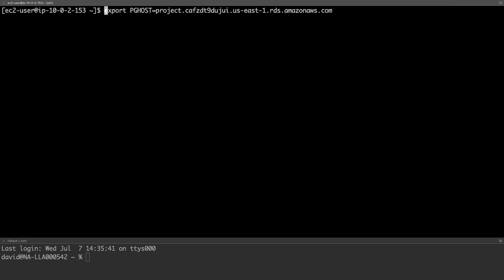We can save the host name in an environment variable called PGHOST. This will make connecting easier as the PSQL client will default to using this host.